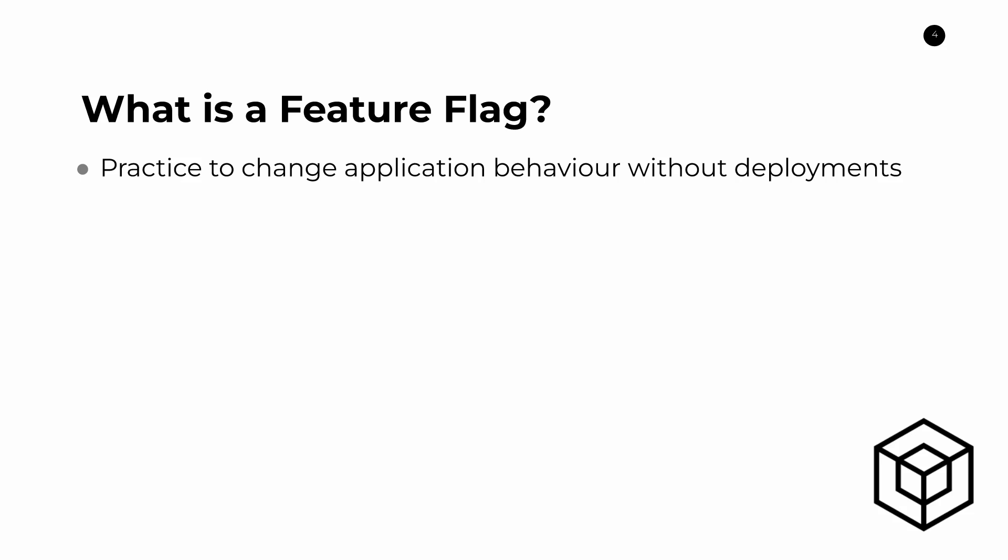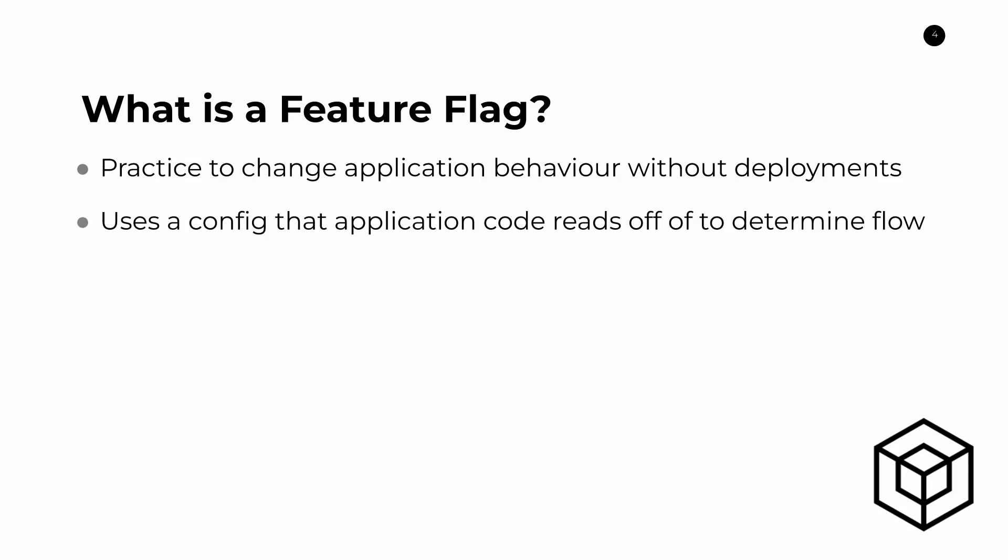And so the way that you practically do this is that you implement some kind of config or you use some kind of config that your application code reads off of to determine flow. And the key is here that this really depends on the type of feature flag that you're using, but you need to implement it in a way that you have branching logic in your application. So if the feature flag is true, then you take one path. If the feature flag is not true, then you take another path. So that needs to be built in to your application.